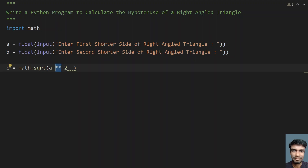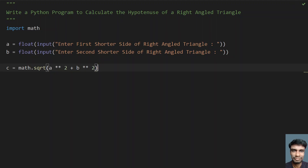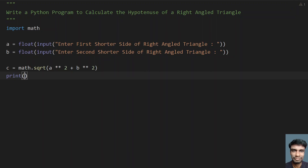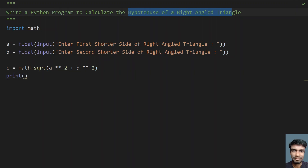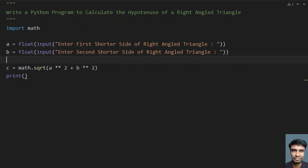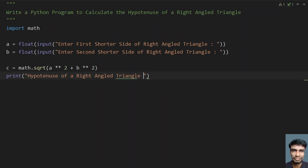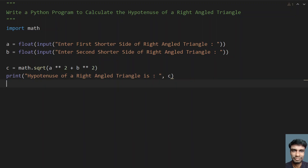To raise to the power of 2, use the double star operator. In mathematics we use the hat operator, but in Python you use double star. So math.sqrt(a**2 + b**2) will give you the hypotenuse of the right angled triangle. Let's print it — print the hypotenuse with comma-separated c. This is the complete program to calculate the hypotenuse.